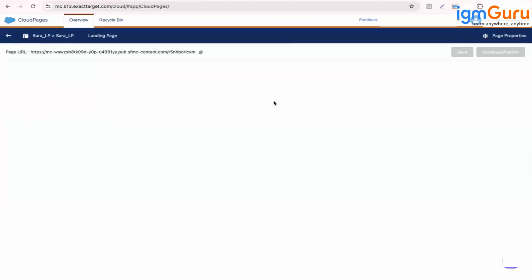So now when you click on the landing page blank view, you can see page URL. So this is the page which we are creating. And it is not activated yet. To activate, you need to publish it. So let it load.